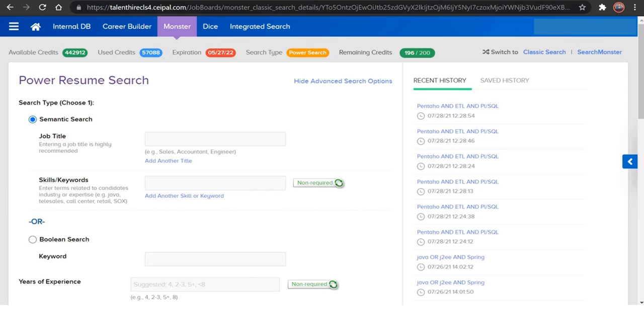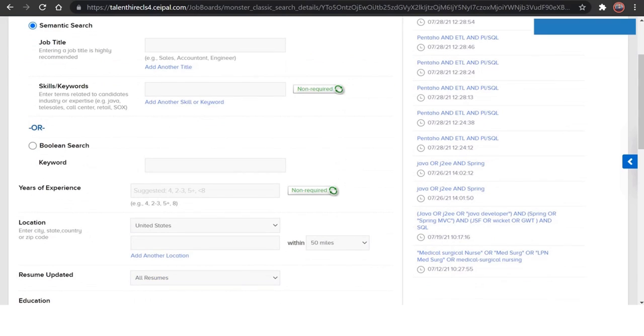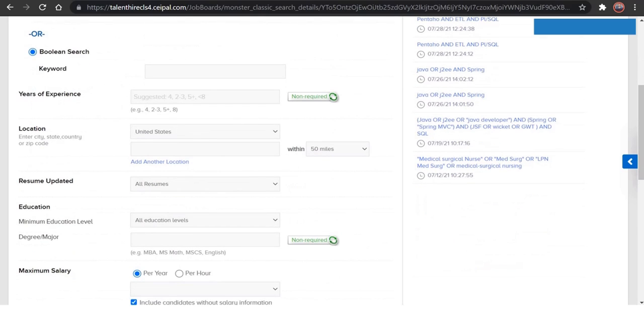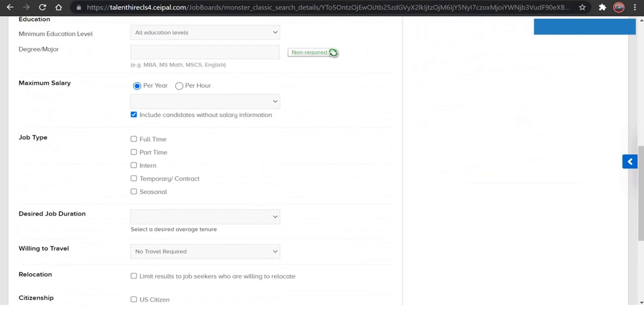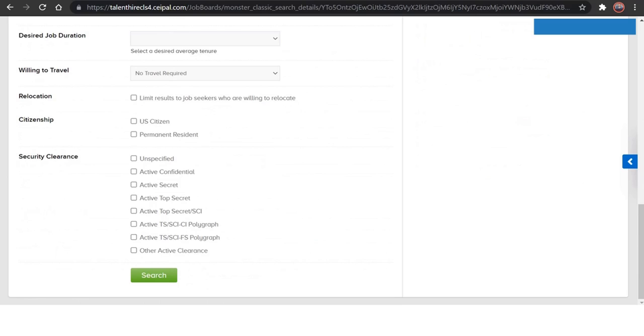So we have different types of search that can be done, which is a semantic search. You can go with the job title or you can go with the skill set and the keywords. And if you are working with the boolean search or are a boolean expert, just select this boolean search and give the boolean operators here. You can play around with all the filters here and just click on search. And there's an important filter here if you are specifically searching for US citizens and green cards, just check these two boxes and click on search.